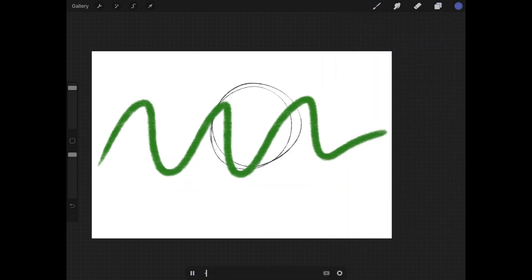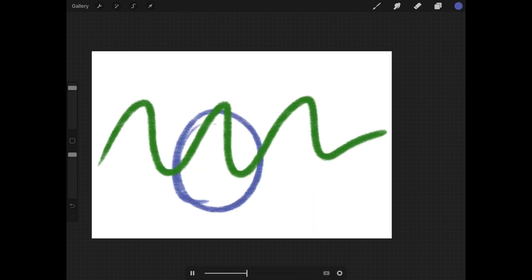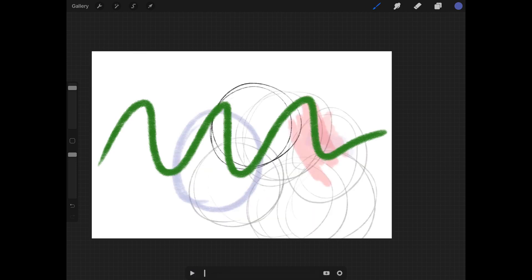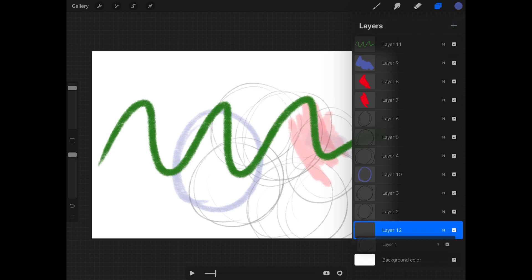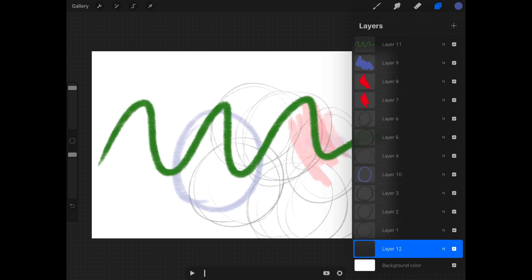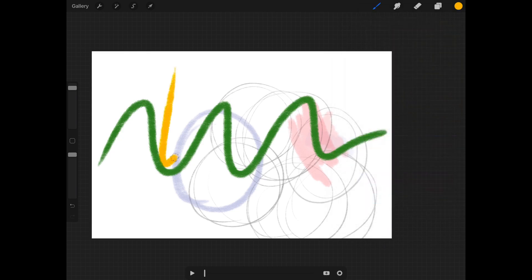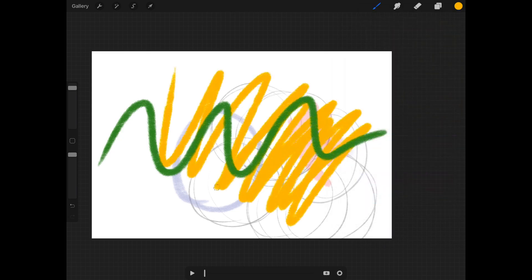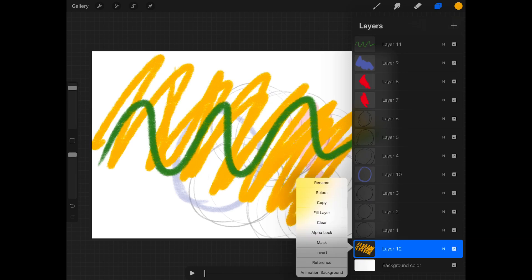So when you hit play, it doesn't count itself as part of your animation frames — it stays locked on top. Then if you go to the bottom and create a layer in yellow, something really obvious...